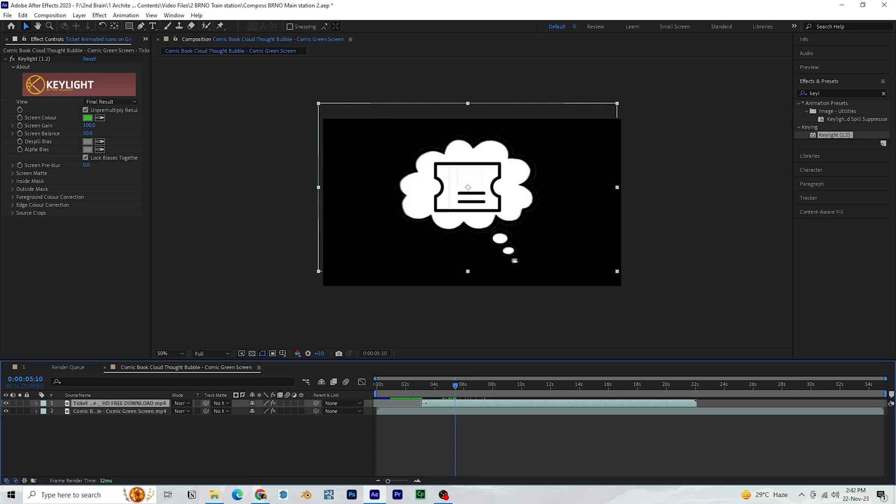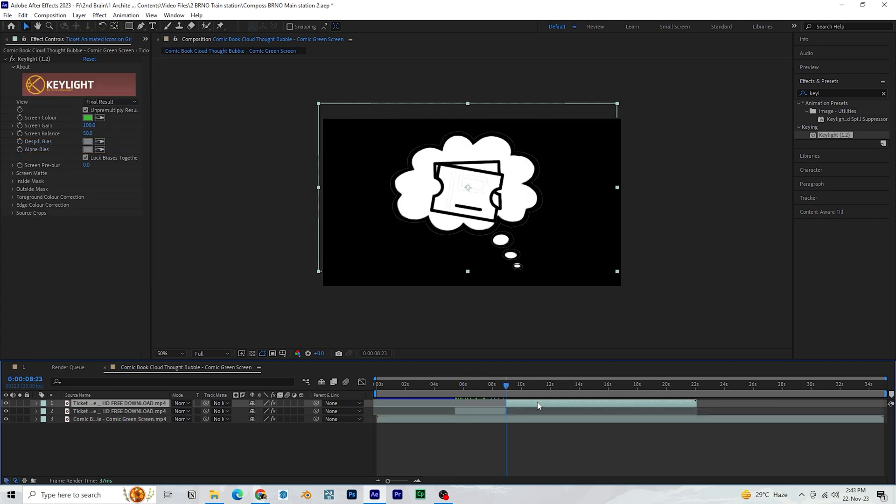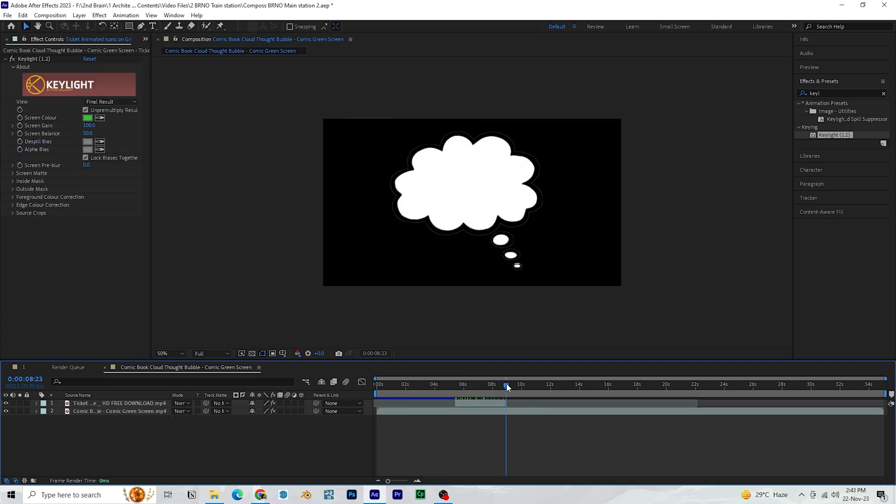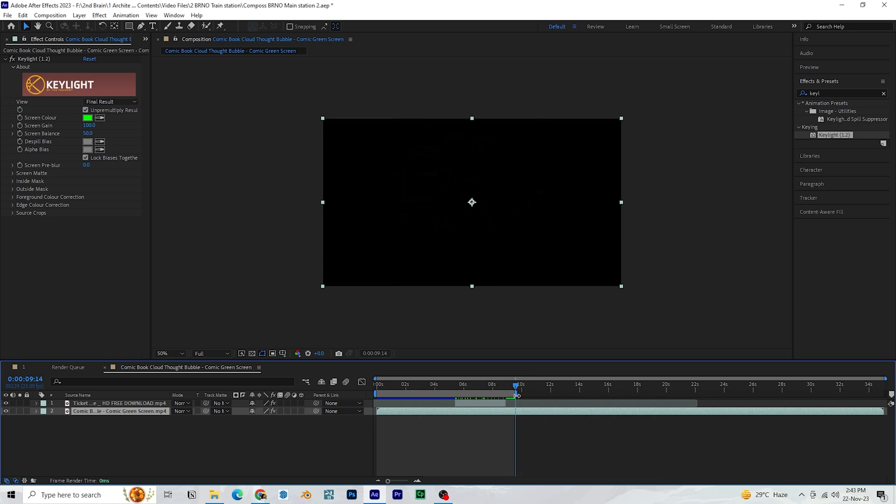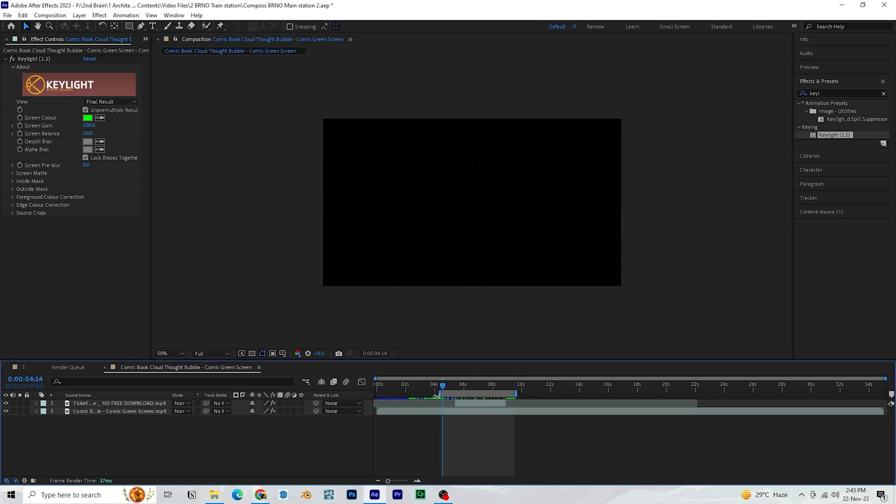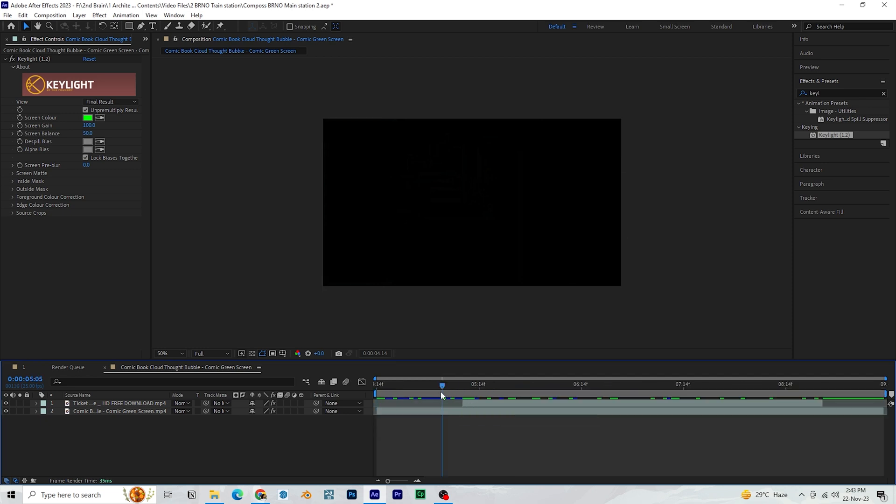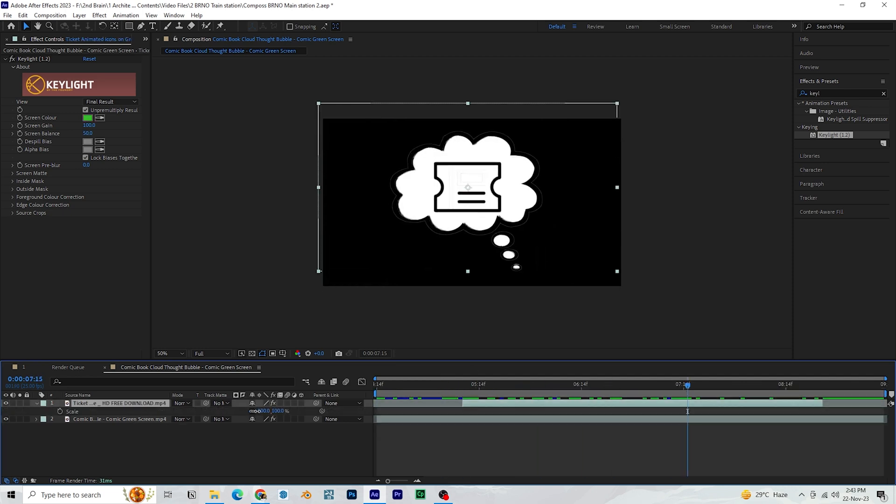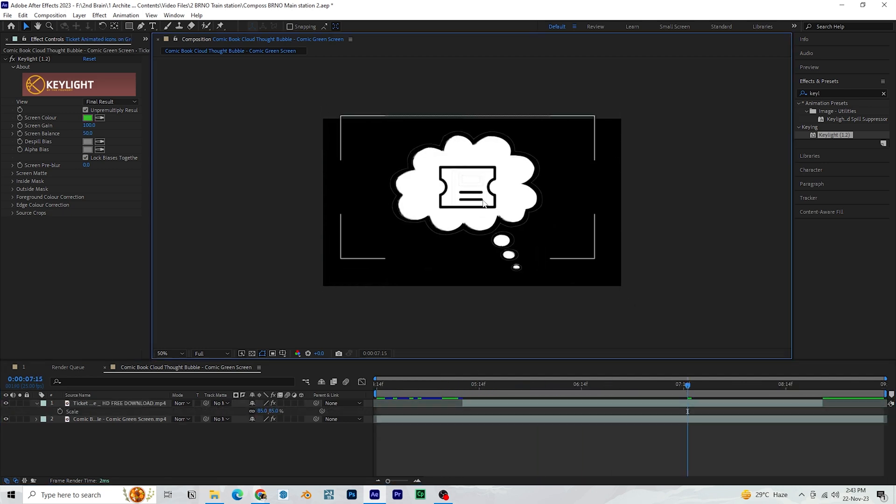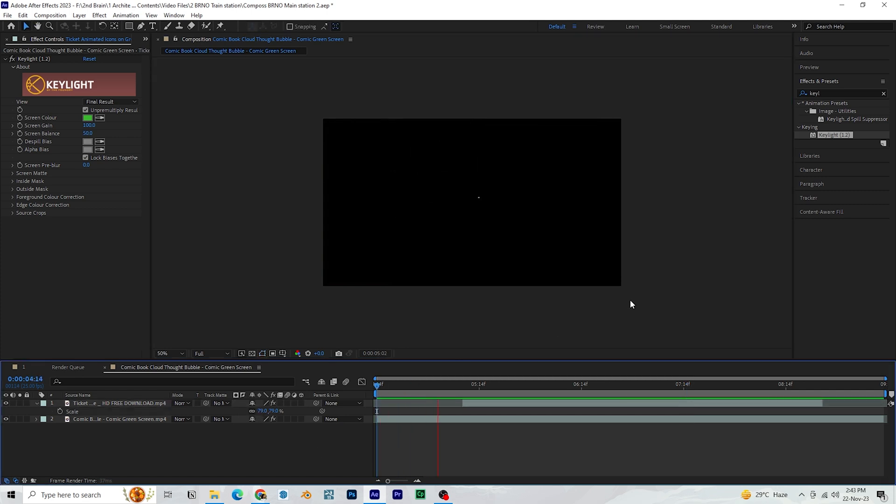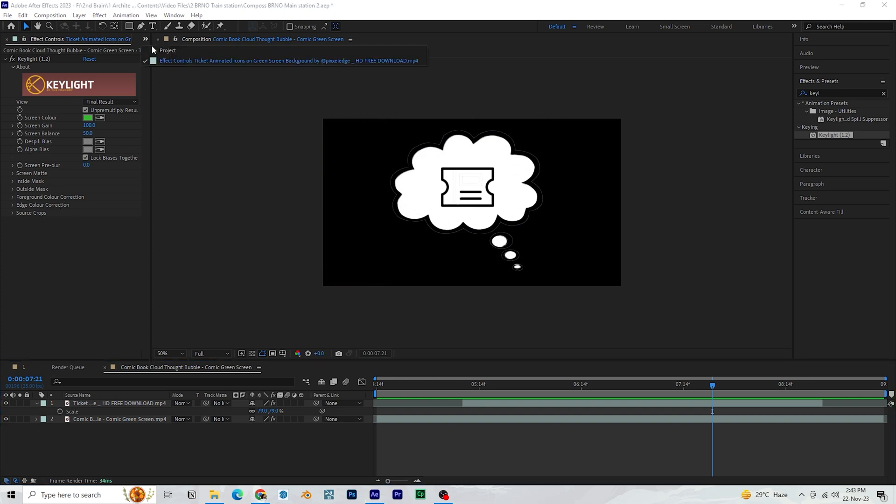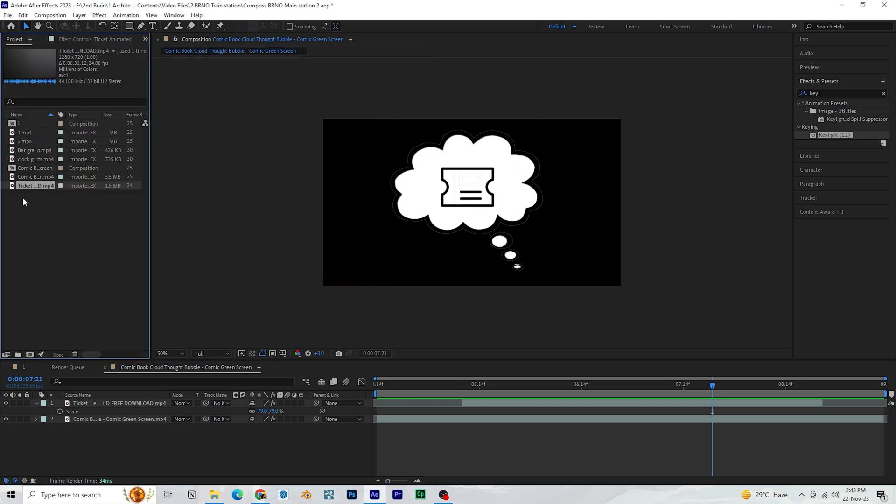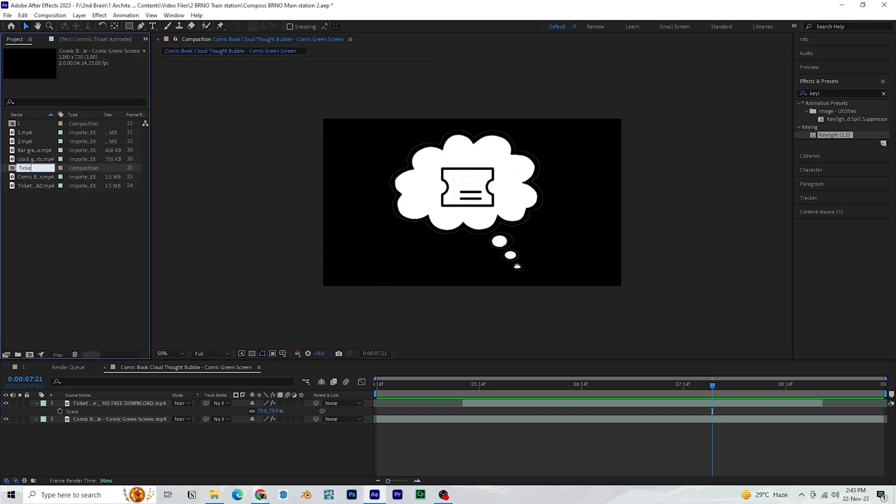When the bubble shrinks, we also want the ticket to fade away. So trim the ticket layer at that point. Drag the handle to adjust the work area. And right-click on the band and click trim comp to work area which trims the entire composition. Hit S on keyboard to bring up scale. And you can adjust the scale either by dragging or entering a value. You can duplicate this composition twice, rename them accordingly and repeat the same process for the other two assets.